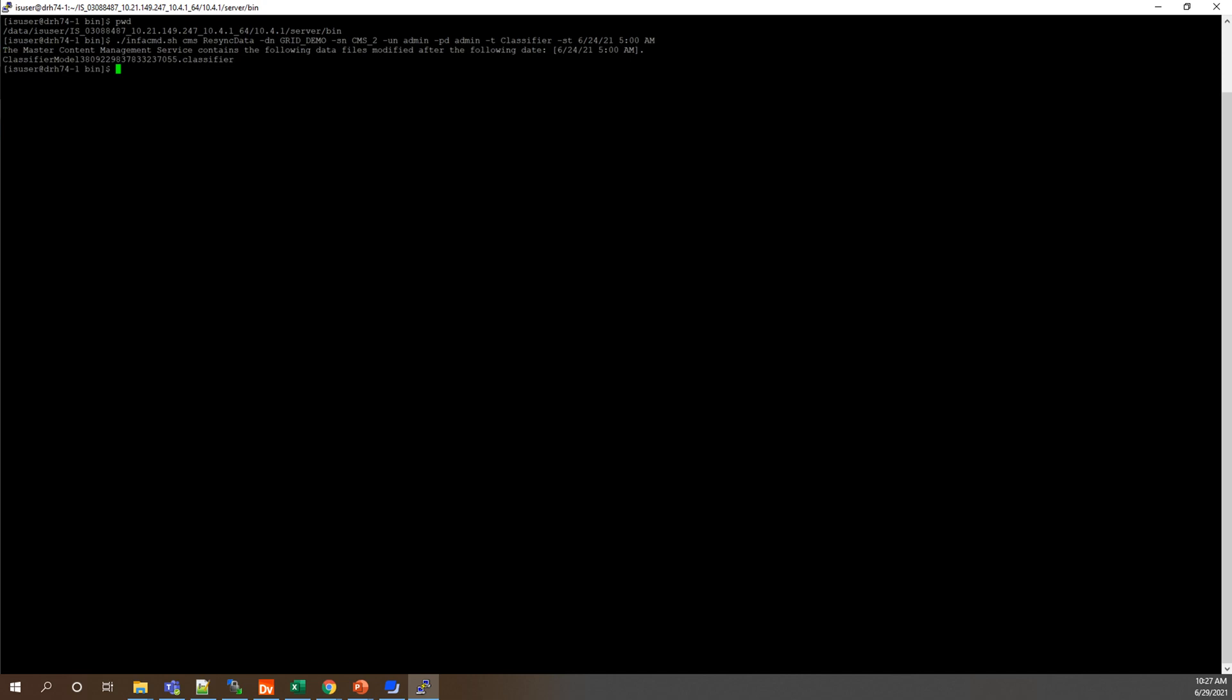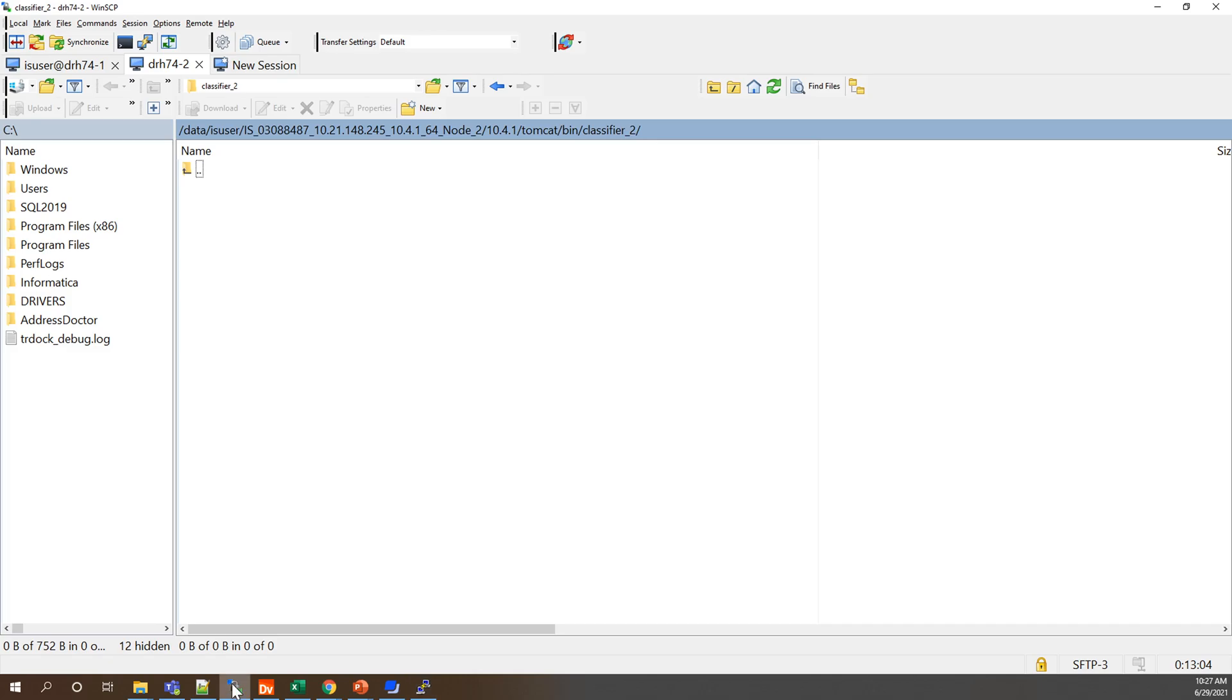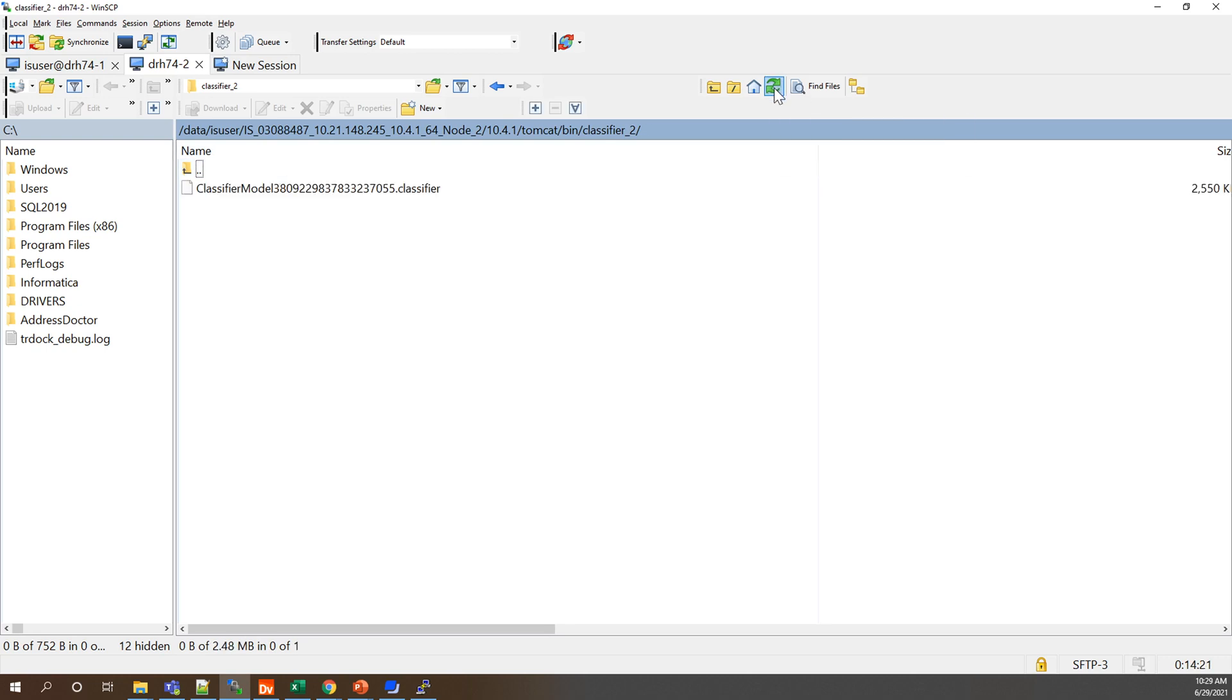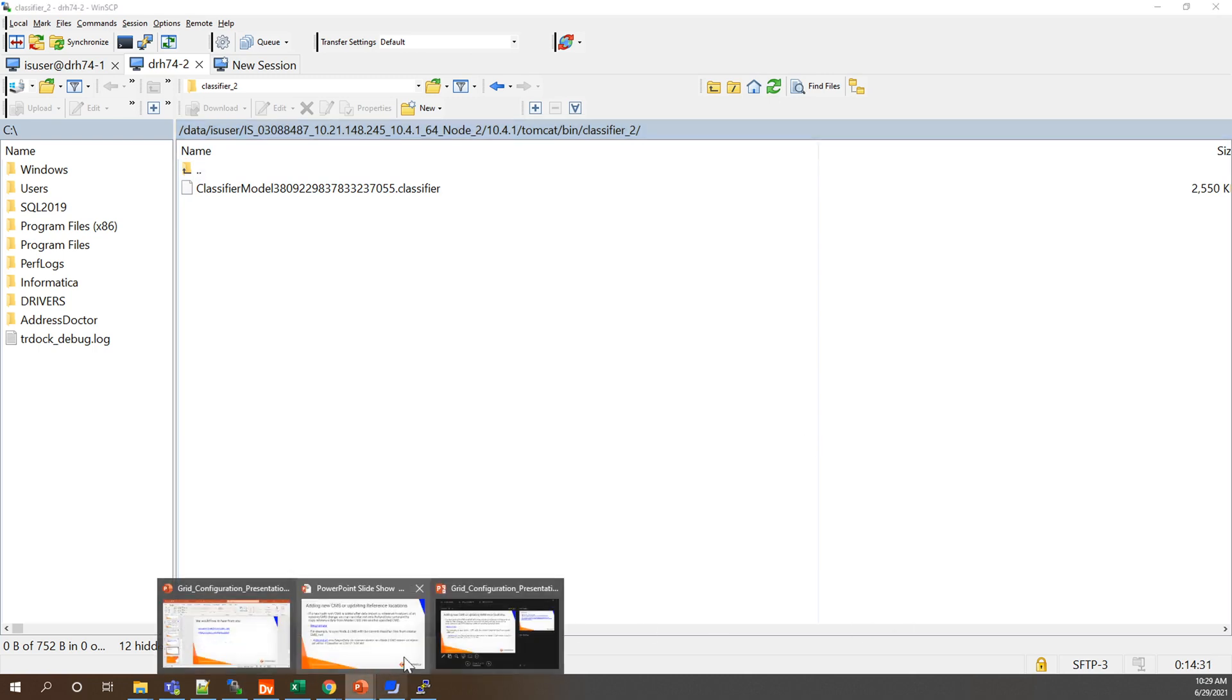So now if we go back to WinSCP and we click refresh up here we will see that our model has now populated in the classifier 2 location. So if we go back to our presentation.